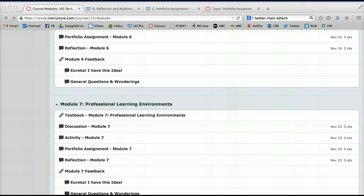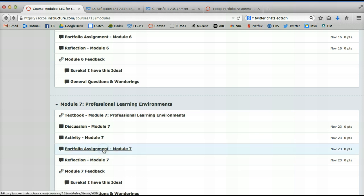So you'll see on your screen, Portfolio Assignment. I'm going to click on this because this is an assignment that I struggled with.